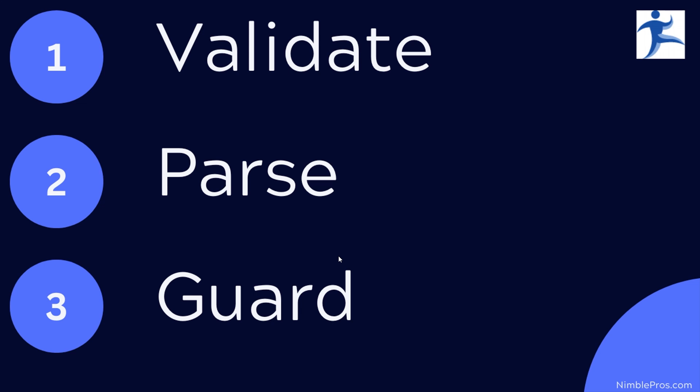So as user input enters your application, the first thing you should do is validate it. Once you have validated it and it's passed, it's valid. Now you're ready to parse it into a more restrictive type. So if they were giving you an integer value and you were going to use that for a temperature or an age or quantity in the shopping cart,